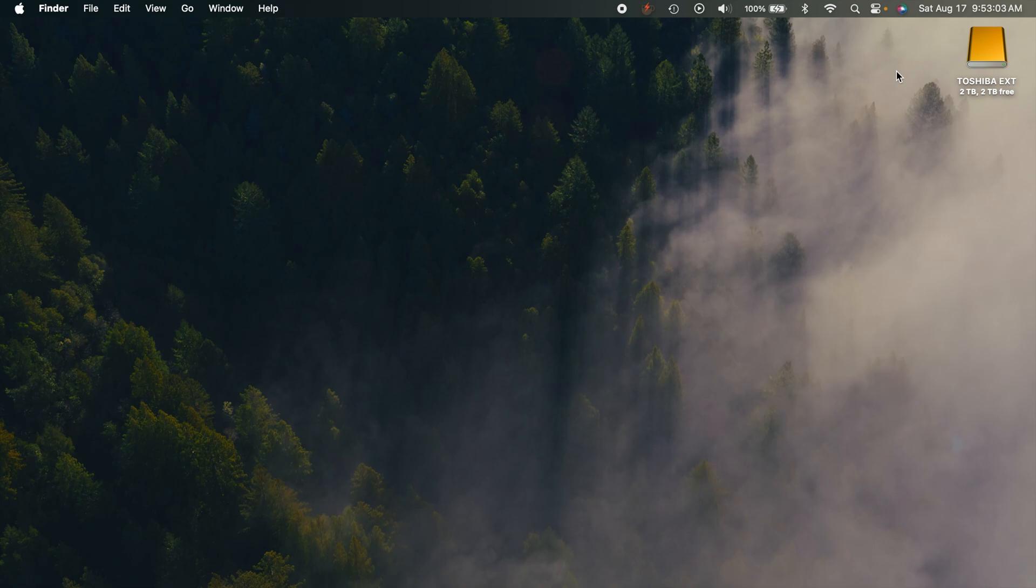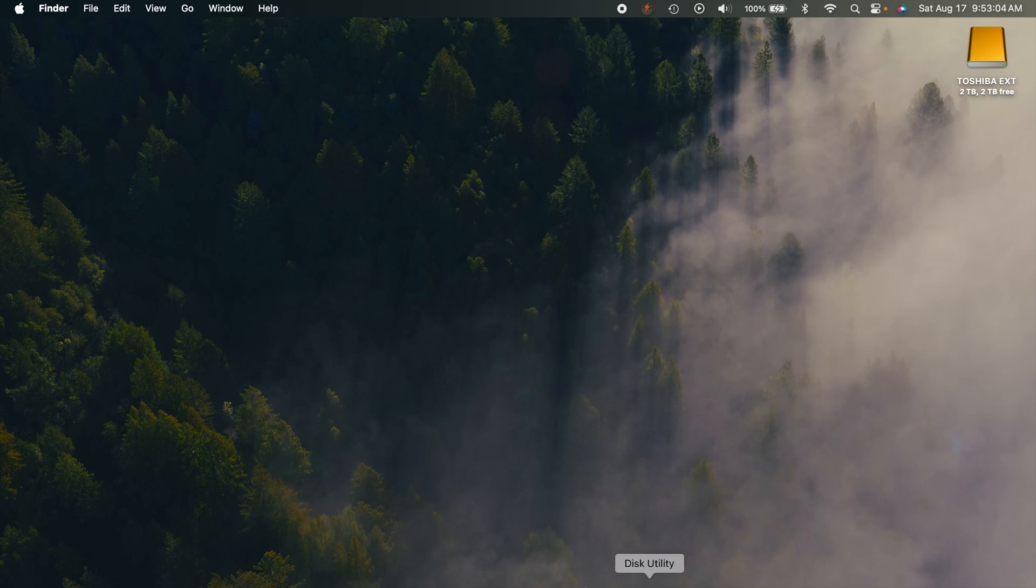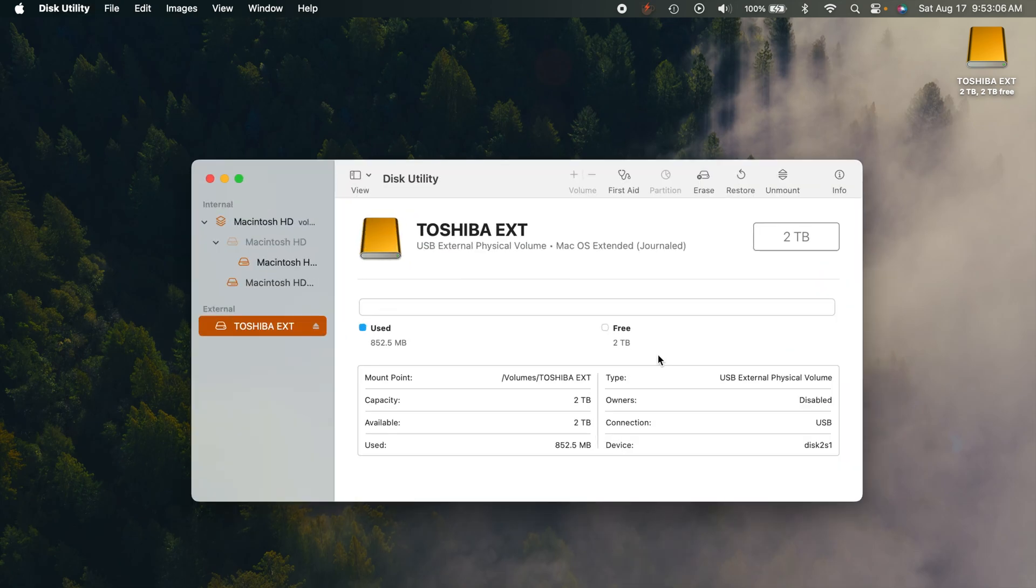So this is really simple. What you want to do is obviously plug in your external drive and then once you do that and it pops up you can go into Disk Utility and you'll be able to see it right here.